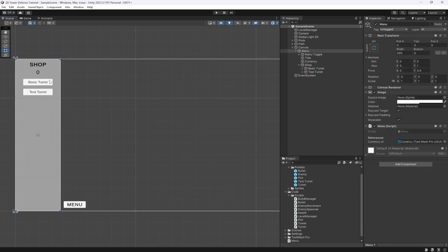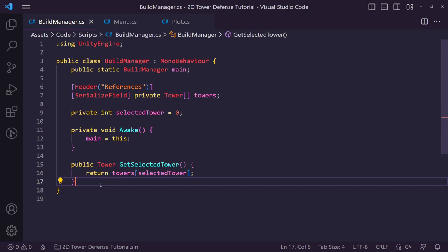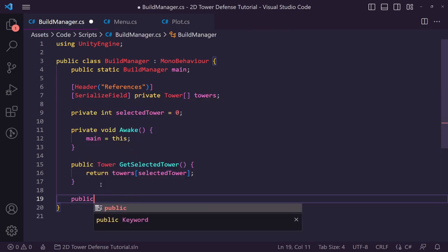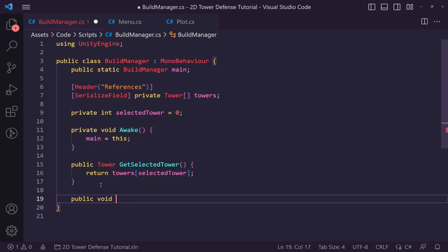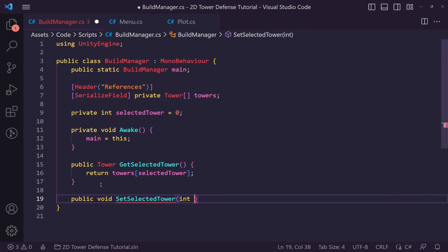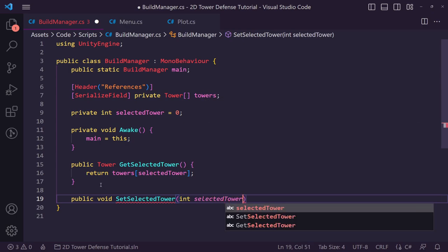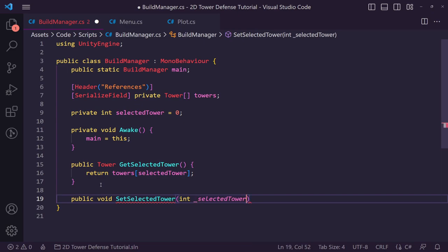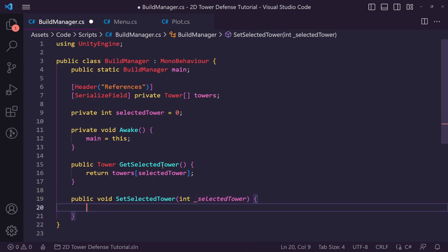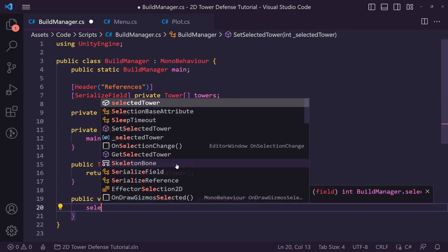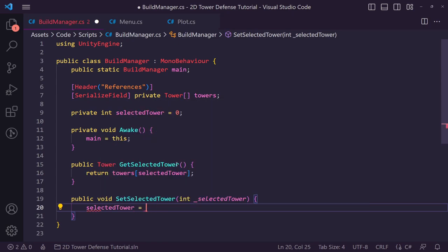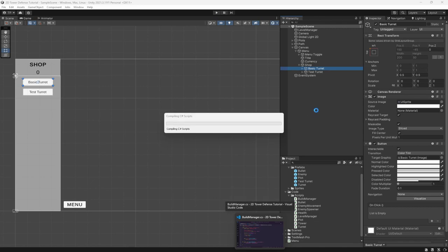Now inside our Build Manager we want to create a new 'public void SetSelectedTower' that takes an integer parameter for the selected tower index, and sets 'selectedTower' equal to the passed-in value.